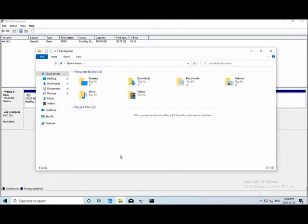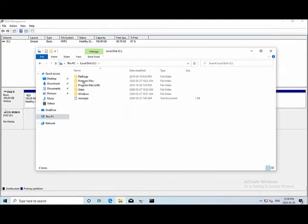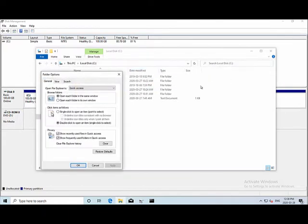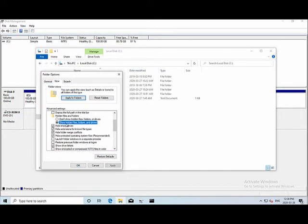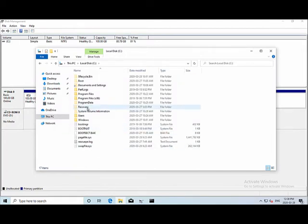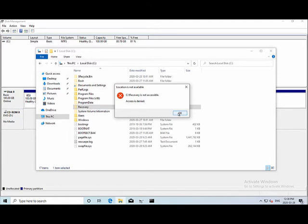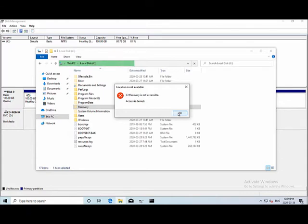If you try to browse for the recovery directory in Windows, you won't see it at first. Changing folder options to show hidden files reveals the recovery folder, but clicking it shows a permissions error. Rather than modifying permissions from within Windows, it's better to use an external operating system — specifically a Linux distribution — because Windows PE tools often still have permissions issues or can't even see the hidden partition.